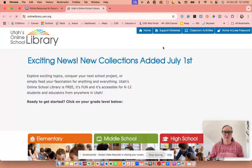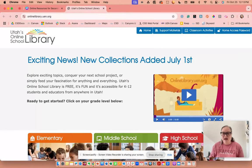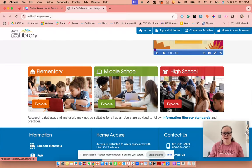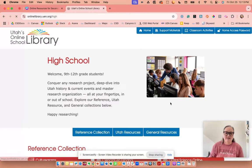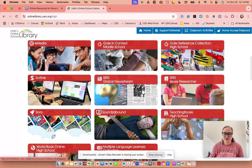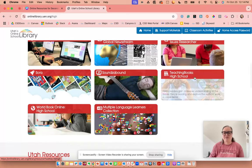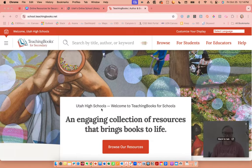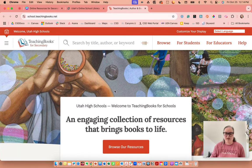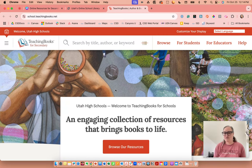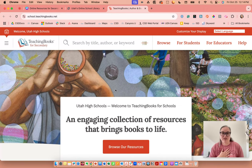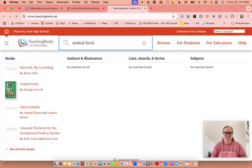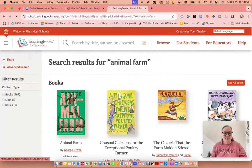Rather than going through the slides, I'm going to show you this. Here we have the middle school or high school option. Since I'm high school, I'll choose high school. You can scroll down and there are so many good things here, but today we're going to talk about Teaching Books. This is a collection of resources curated by this company that UEN, or the Utah State Board of Education, has approved as a resource. Remember, we're still going to verify and read everything that we teach. You can search by title, so let's put in Animal Farm.